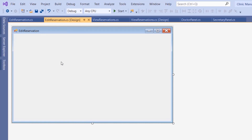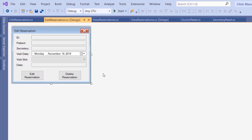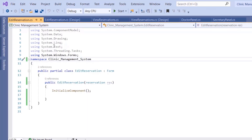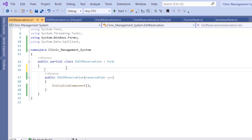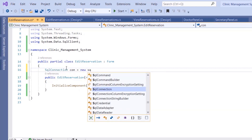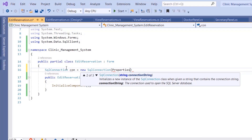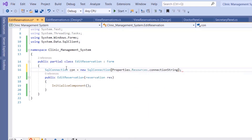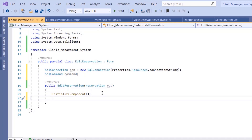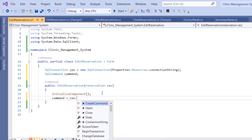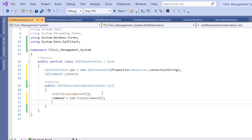We're going to add a couple of labels, text boxes, a date time picker, and we'll be back. In the constructor of this class we want to use System.Data.SqlClient and create a connection: SqlConnection con = new SqlConnection, and the connection string is Properties.Resources.ConnectionString. SqlCommand command, and then command = con.CreateCommand.